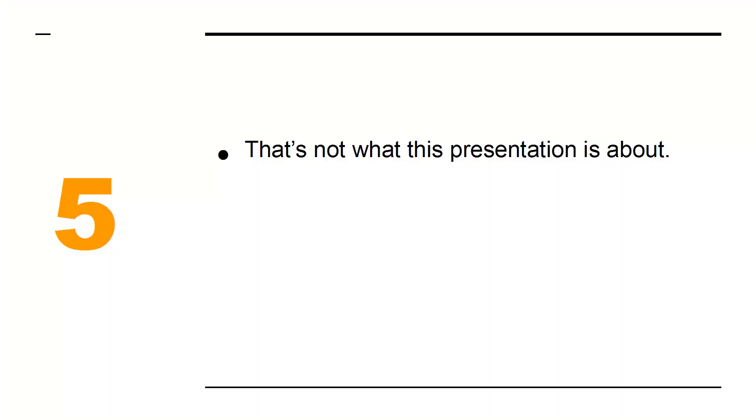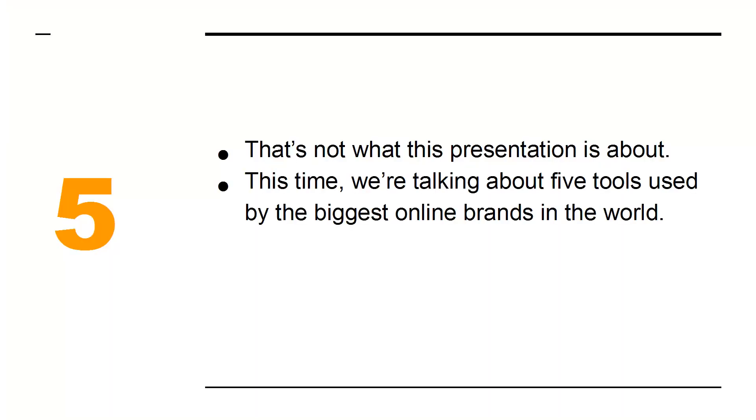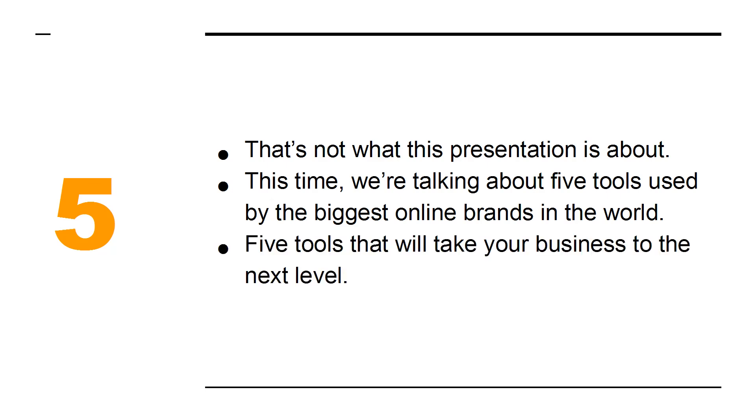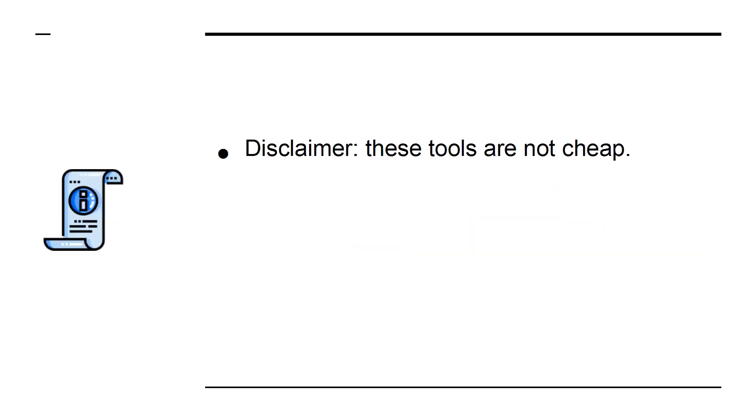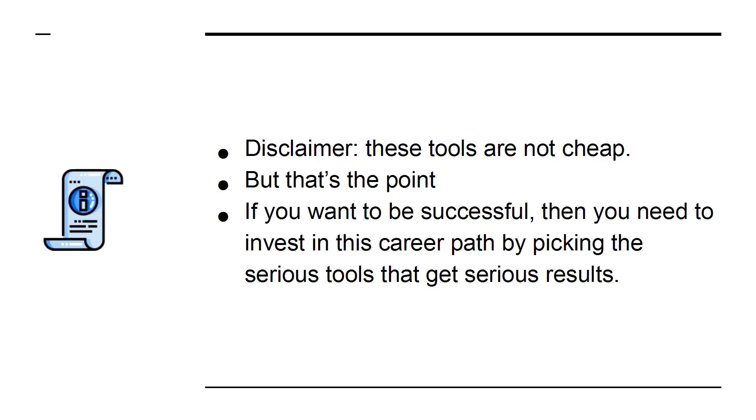That's not what this presentation is about. This time we're talking about 5 tools used by the biggest online brands in the world, 5 tools that will take your business to the next level. Disclaimer: these tools are not cheap, but that's the point. If you want to be successful, then you need to invest in this career path by picking the serious tools that get serious results.